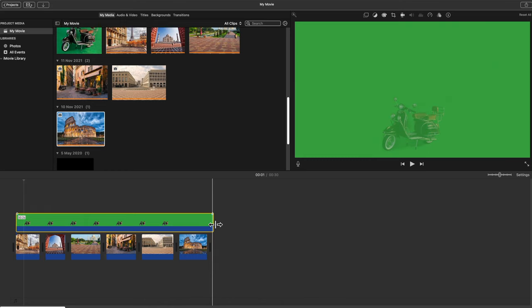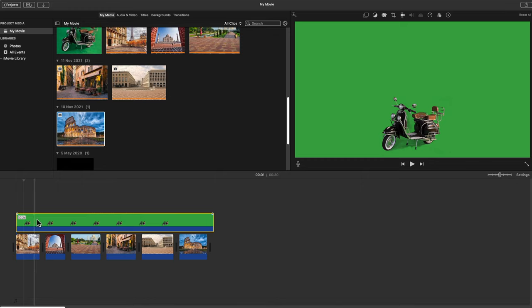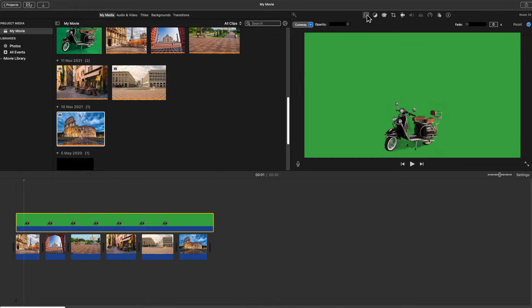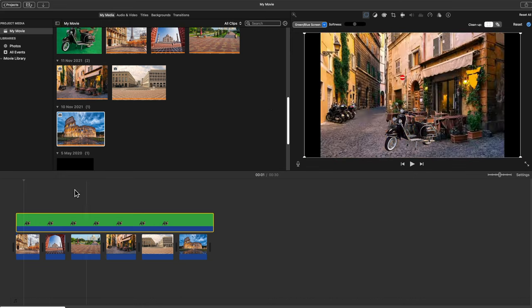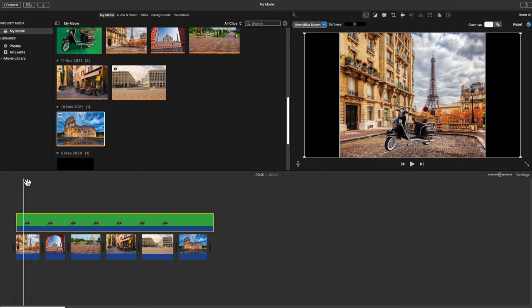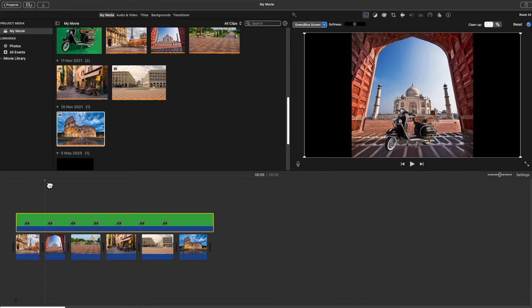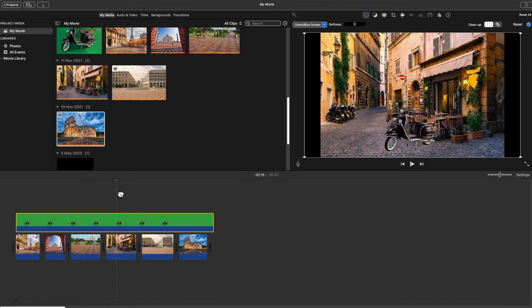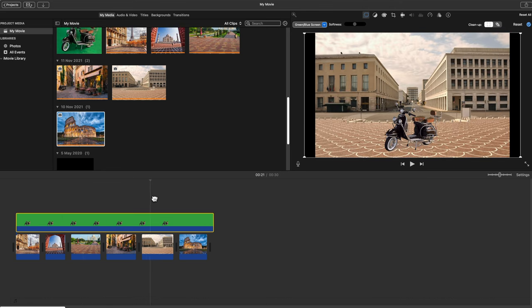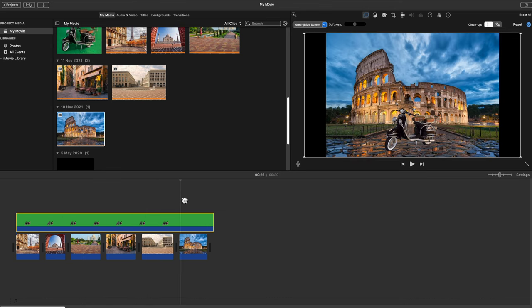So now we have done all that. Then we go back to green screen, and there you have it. All your images have now the Vespa in it. With a little bit of a hint of a shadow underneath.